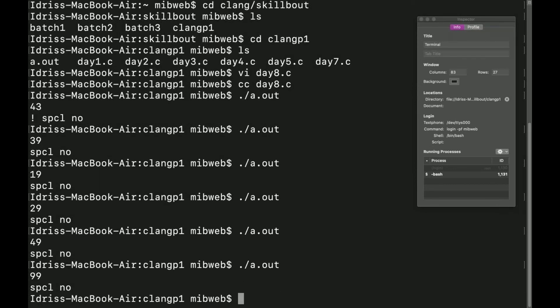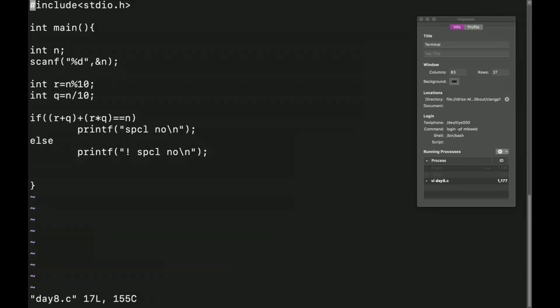Any number other than those is not a special number. As an add-on assignment: find how many special numbers exist in the range 10 to 99 — that will be your assignment.